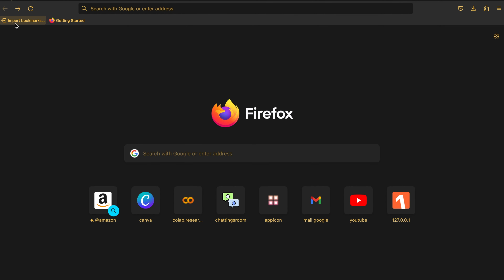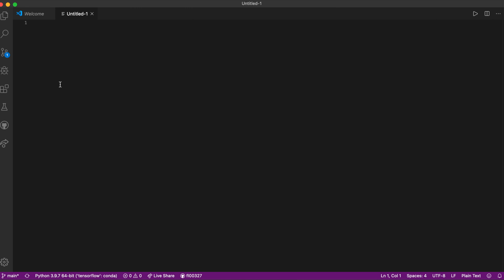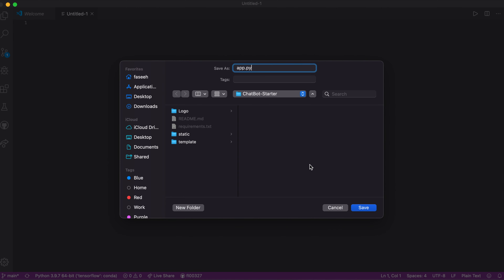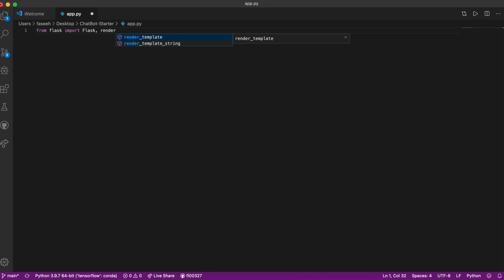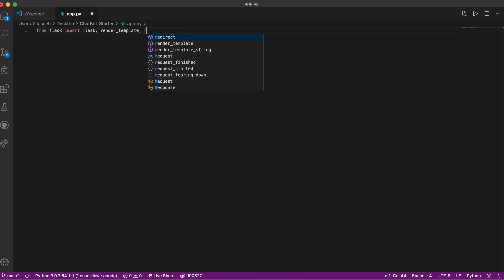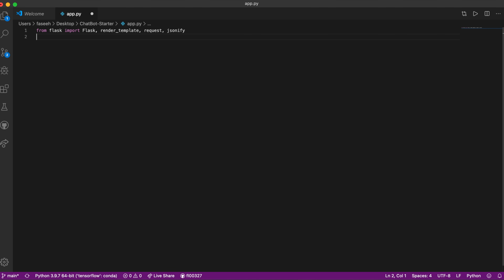Let's go back into VS Code and create a new file. We'll save it and name it app.py, and we're going to write some Python code. Flask is written in Python, so from Flask we're going to import Flask, render_template, request, and jsonify. Then we'll name our app: app equals Flask.